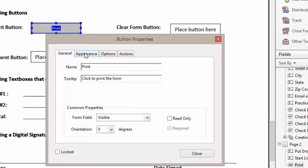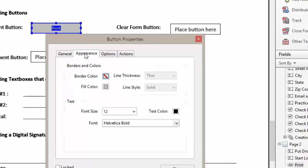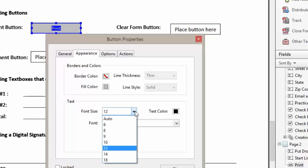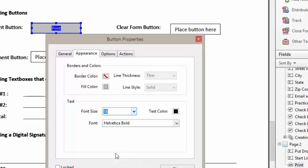We want to go to the Appearance tab and we're going to change our font size to 14, and we're going to leave the Helvetica bold.